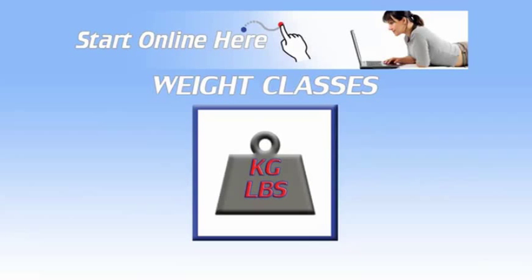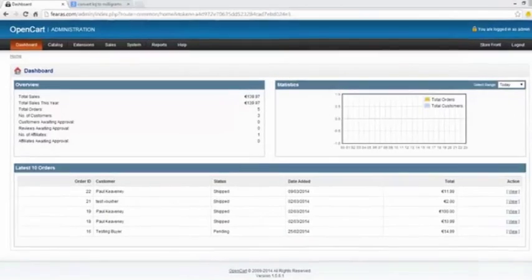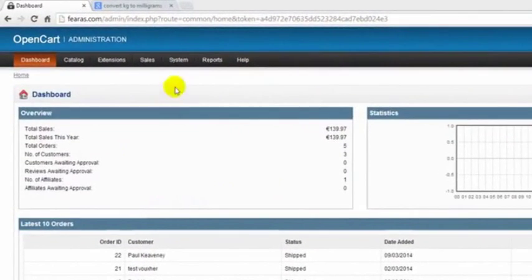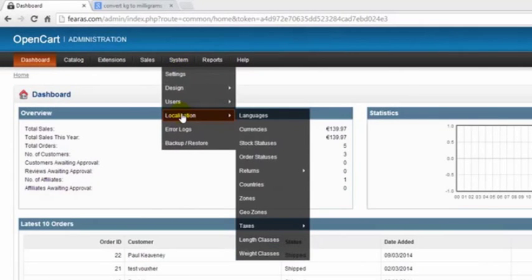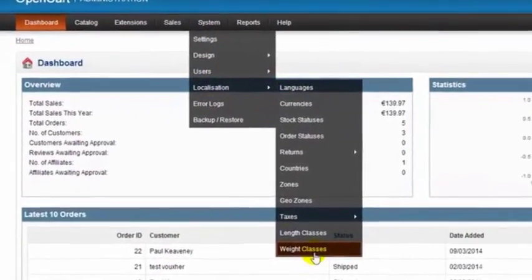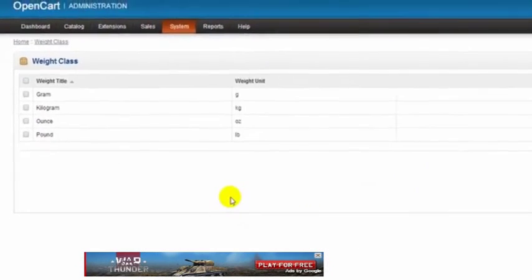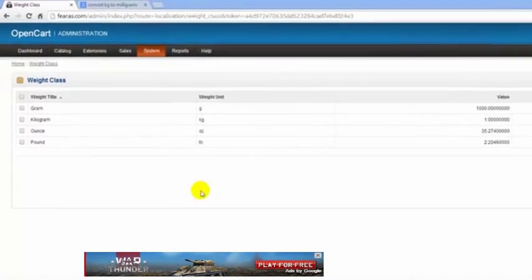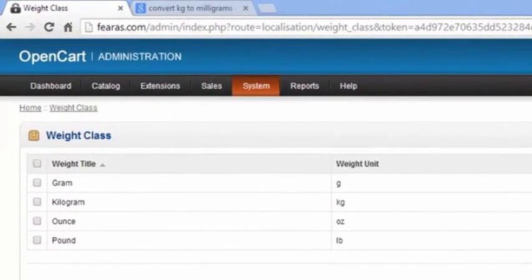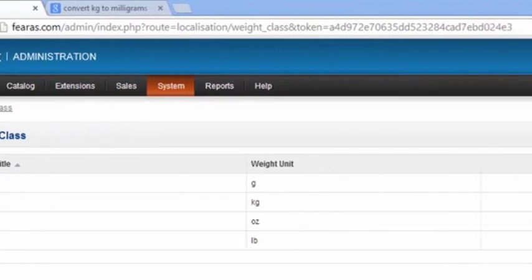In this video we're going to be looking at our weight classes. To do this we go to system localization weight classes. Now as you can see there are four weight classes already set up here. These come with OpenCart as standard.